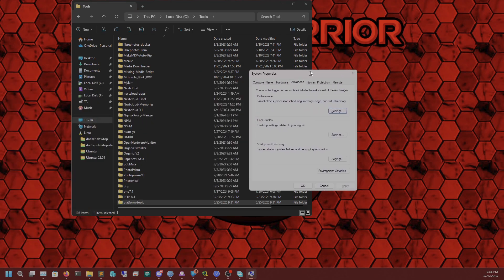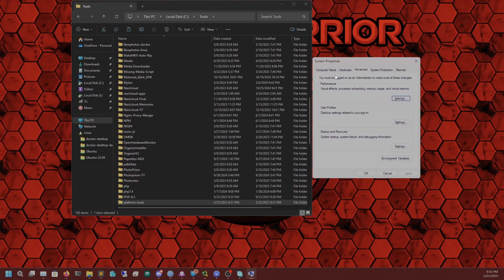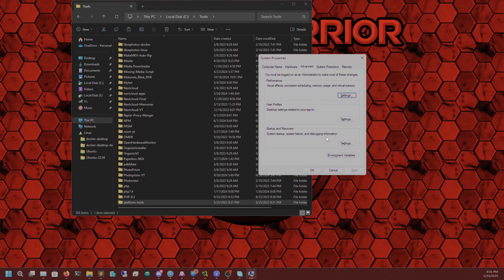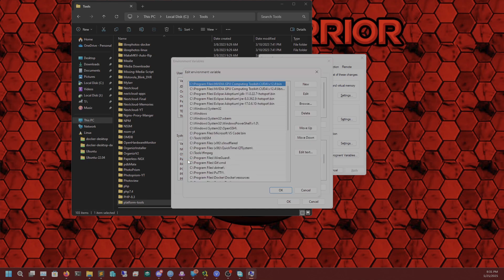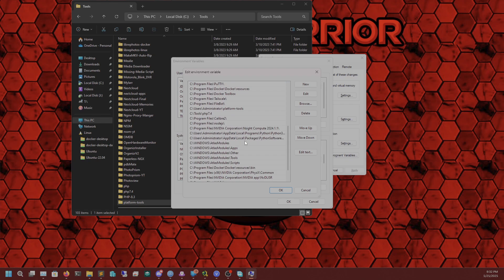You can pull up Environment Variables in Windows via the terminal. Go into Environment Variables, then under System Variables — the second column, not the first — go into Path, and we're going to add the platform tools directory to it.